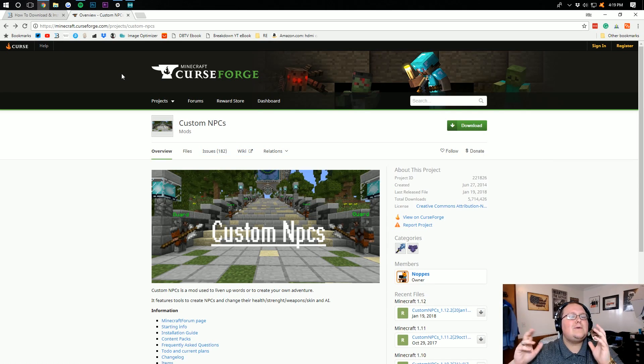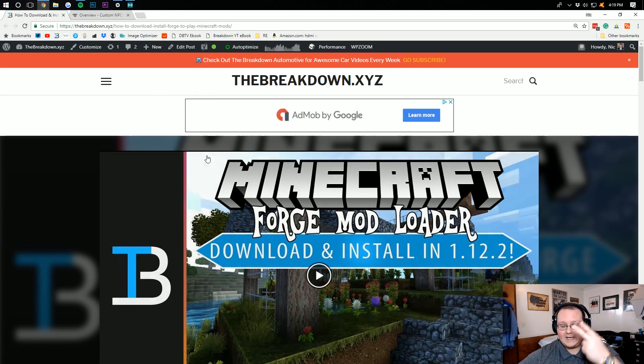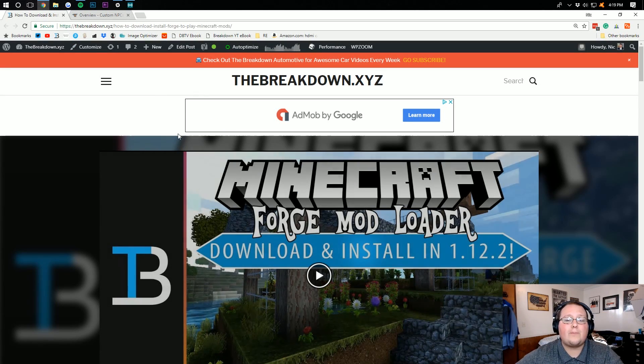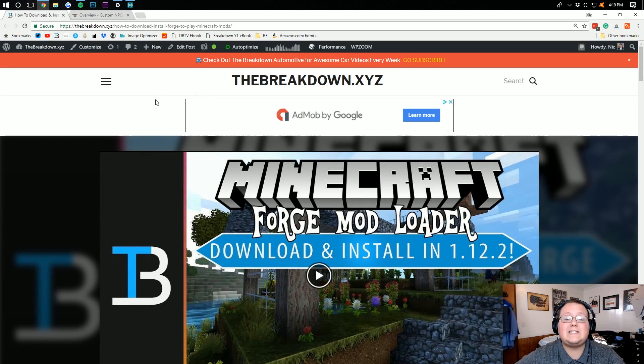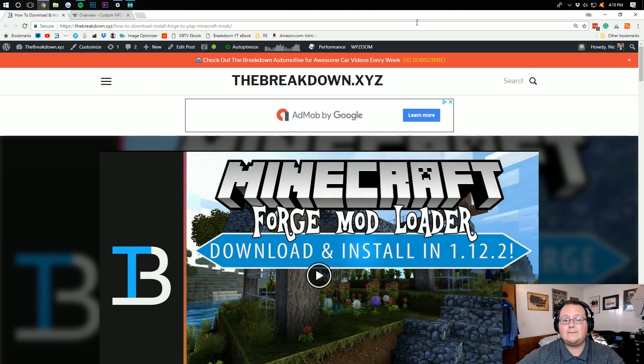Now, how do you install Custom NPCs? Well, it's pretty easy. Just go to the second link down below, thebreakdown.xyz/forge, to be taken here.